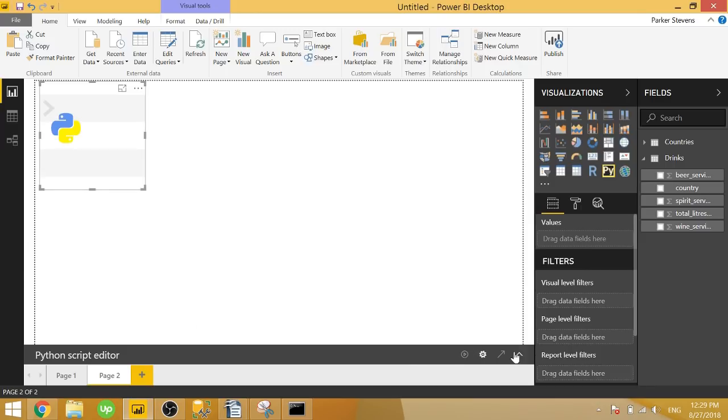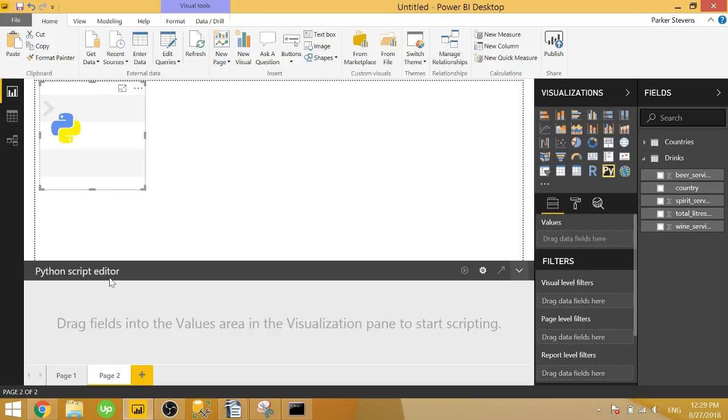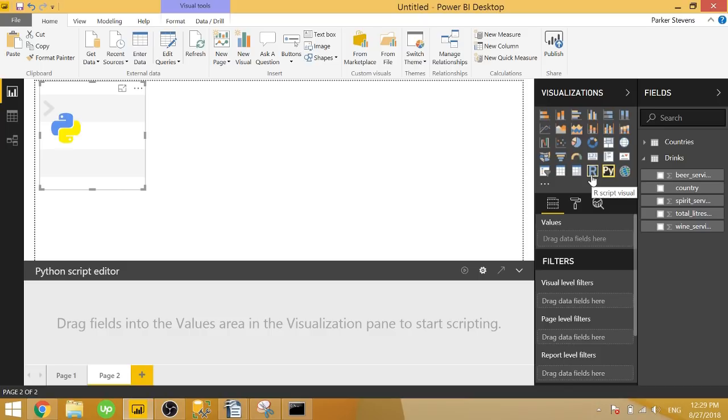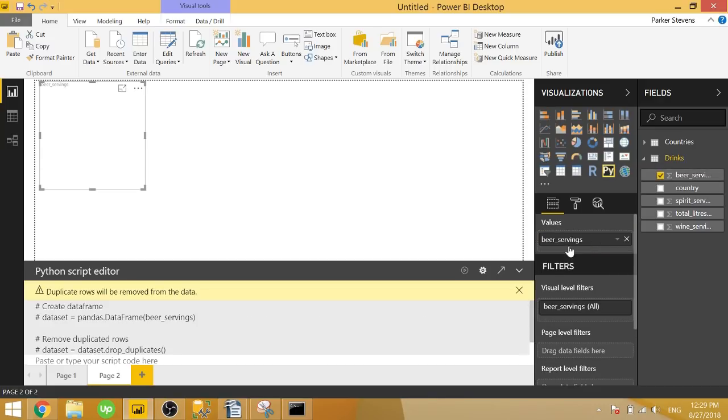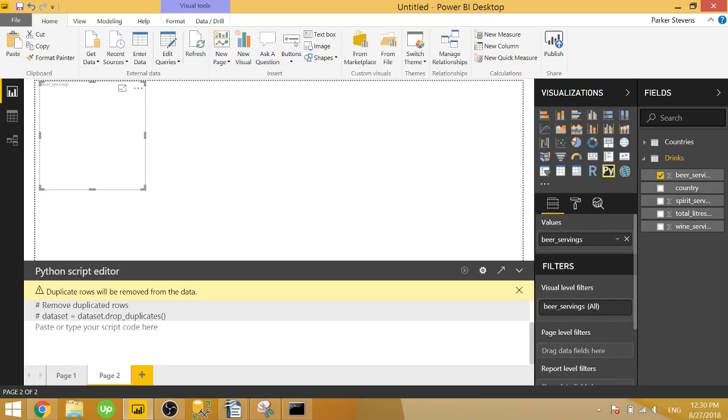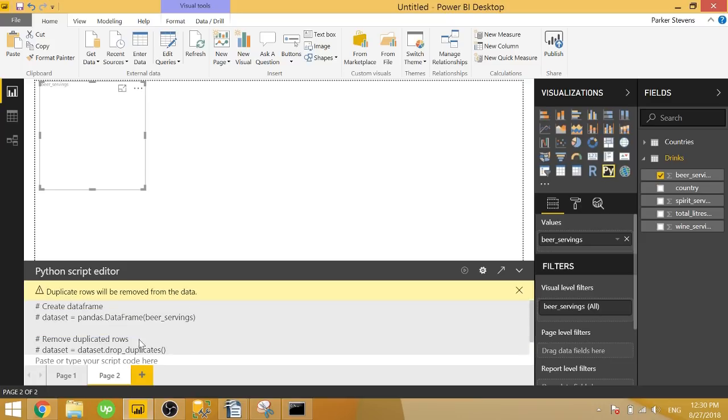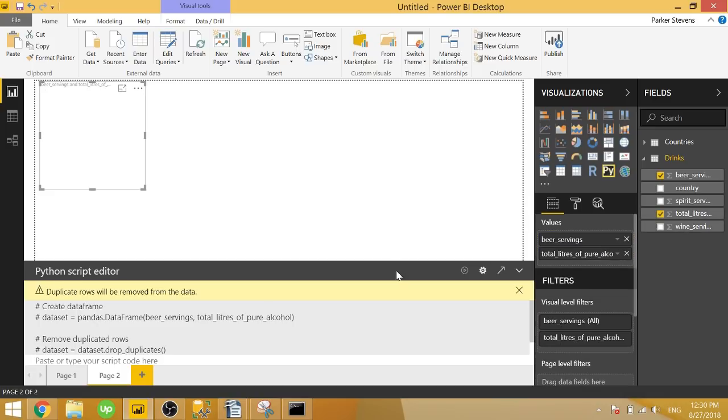And in the bottom, we have our Python script editor, but we can't do anything with it. And this is really similar to the R editor if you've dealt with R visuals. But in order for this to work, we're going to need to bring in some data. So let's go ahead and bring in a couple of fields. We'll take in beer servings. And the moment we add something in, it shows us with some comments here and an area for us to type some Python code. Let's also bring in another field. We'll bring in total liters of pure alcohol.